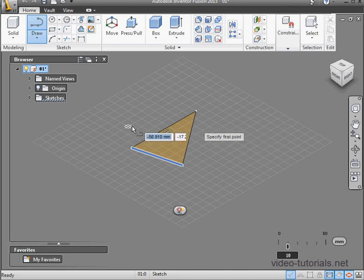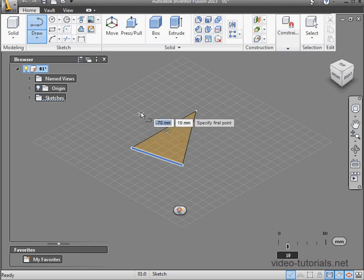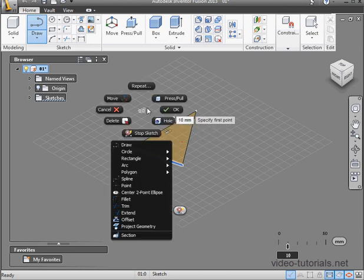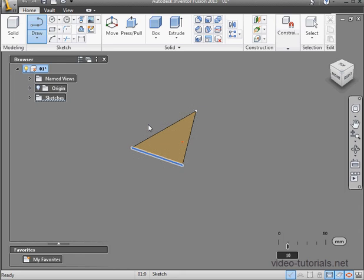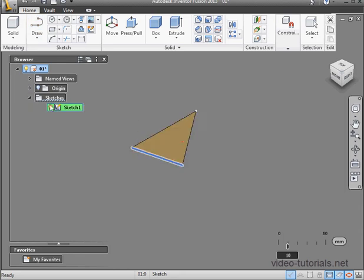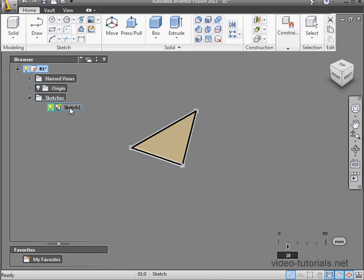To exit drawing mode, you need to do what's called Exit the Sketch. In Fusion, you do this with a right-click and select Stop Sketch. Let's take a look at the browser. Here's my Sketch folder, and here's Sketch 1 inside it.